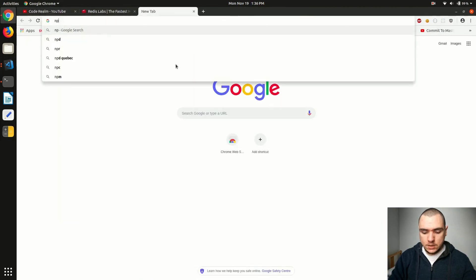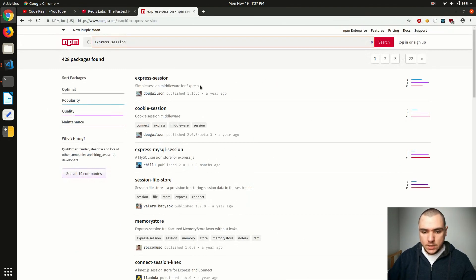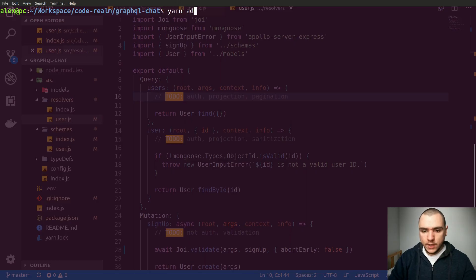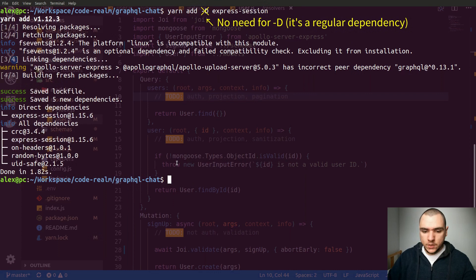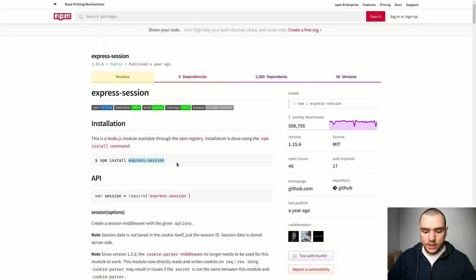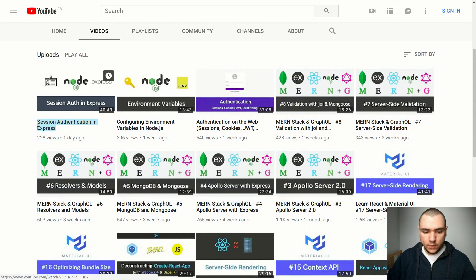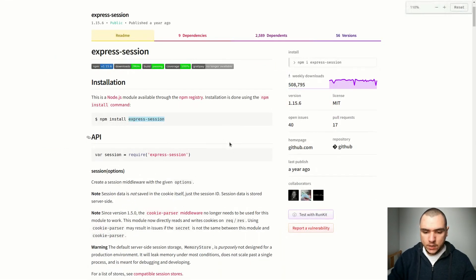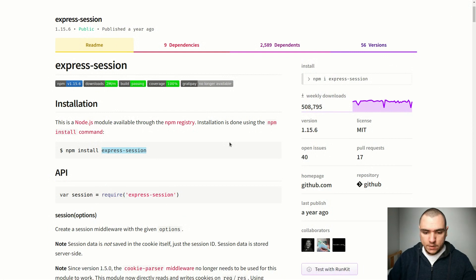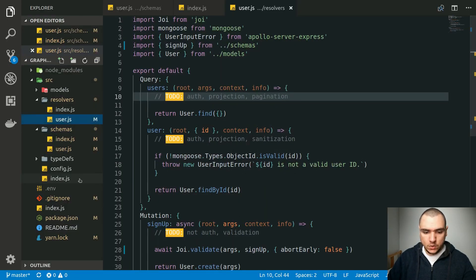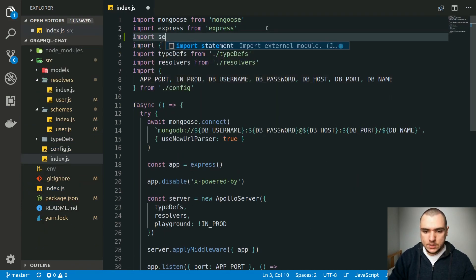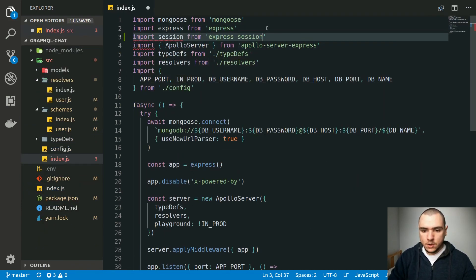For authentication I'm going to use the express-session package, which is used as a session middleware for Express. Let's go back to the terminal and do yarn add on that package. If you're new to it, the last video I uploaded before this one is titled 'Session Authentication in Express' and it walks you through the different configuration options. Assuming you have basic familiarity, let's go back to index.js and import session from express-session.